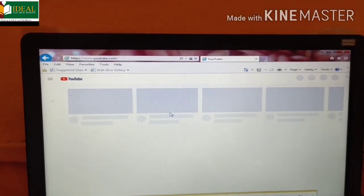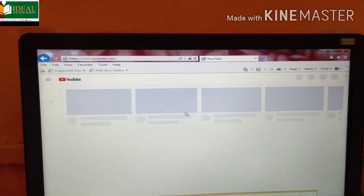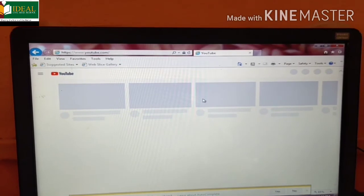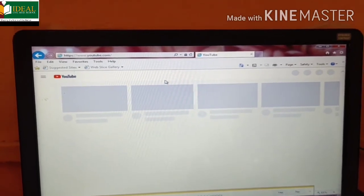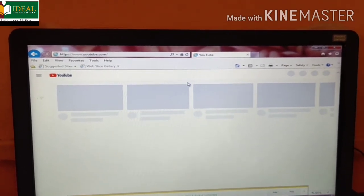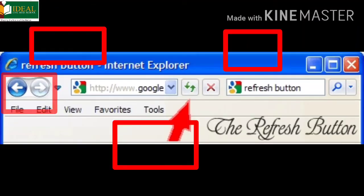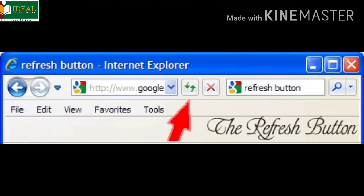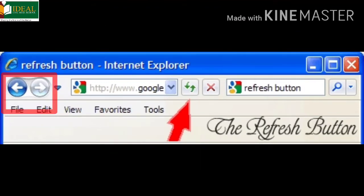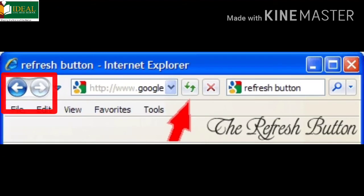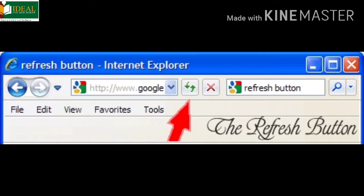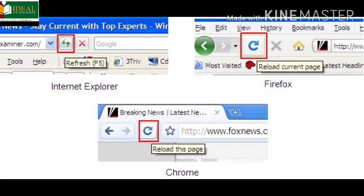On the address bar there are the back button, forward button, refresh and stop button. Click on the back to go back to the web page you visited before the current one. Click on the forward to go to the next page you visited before using the back button.